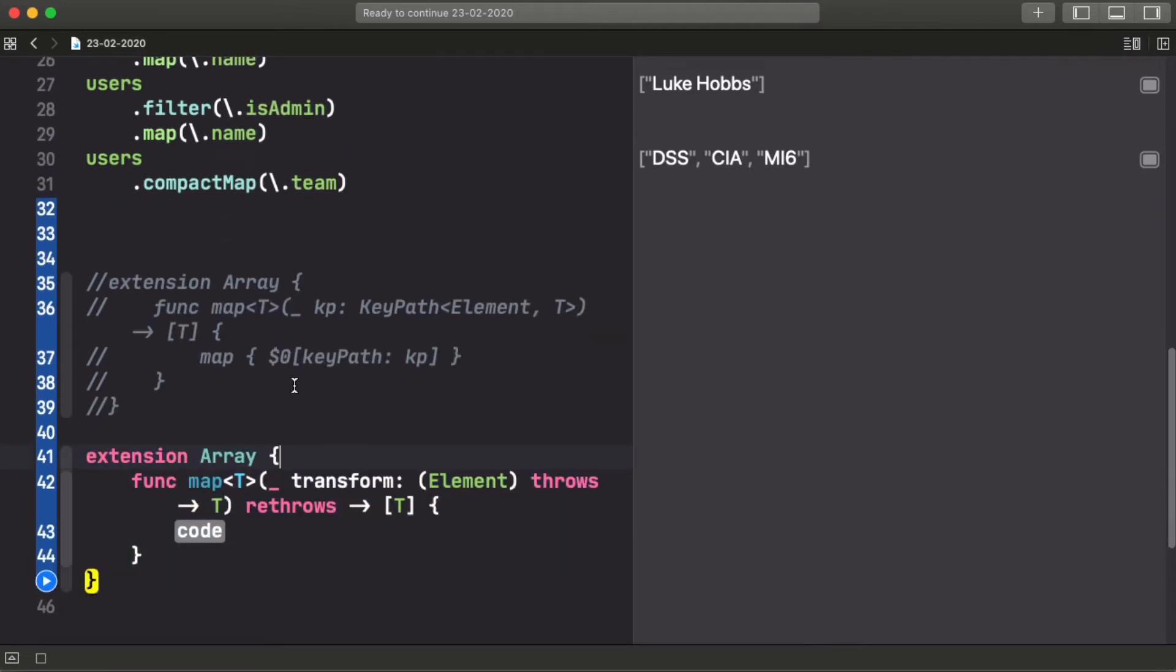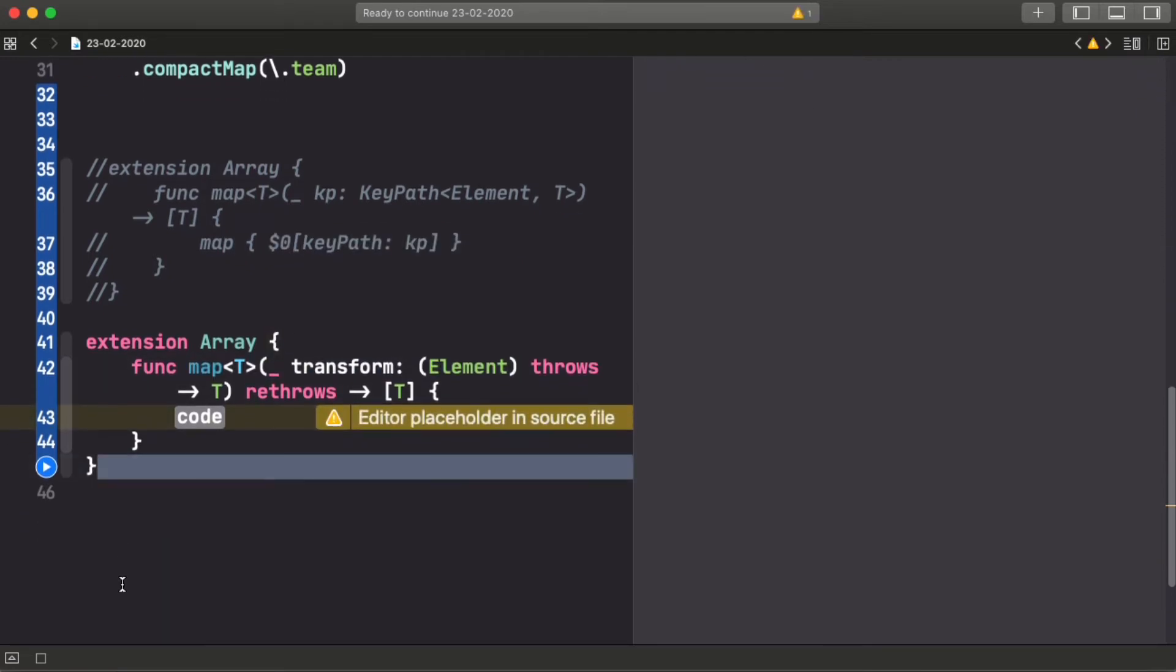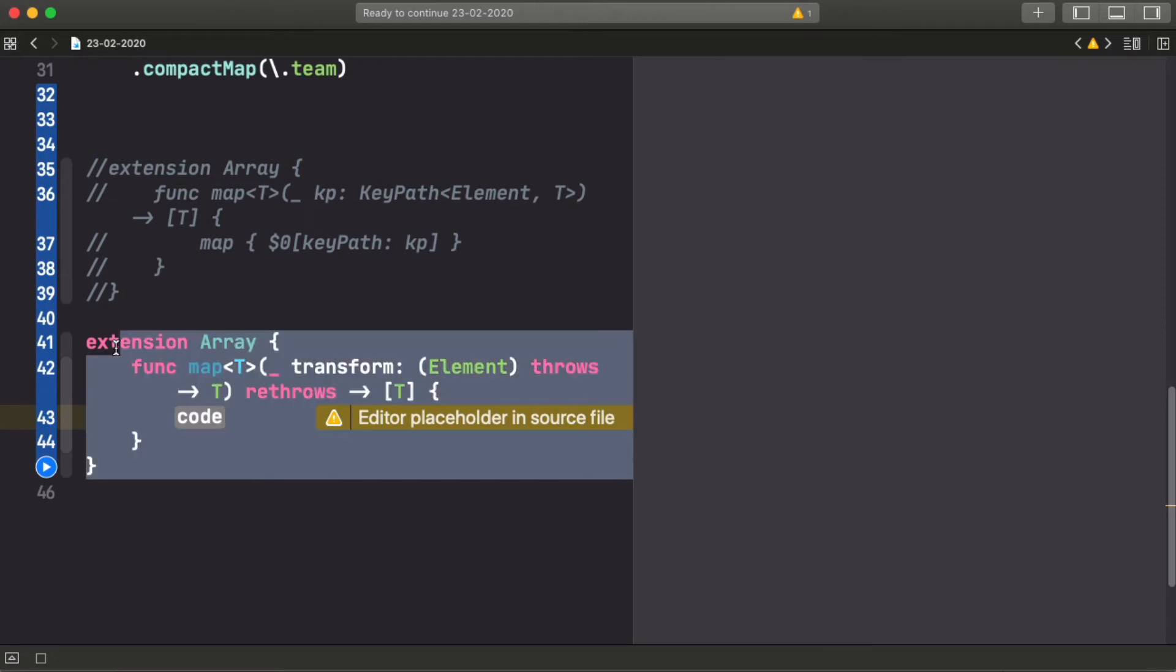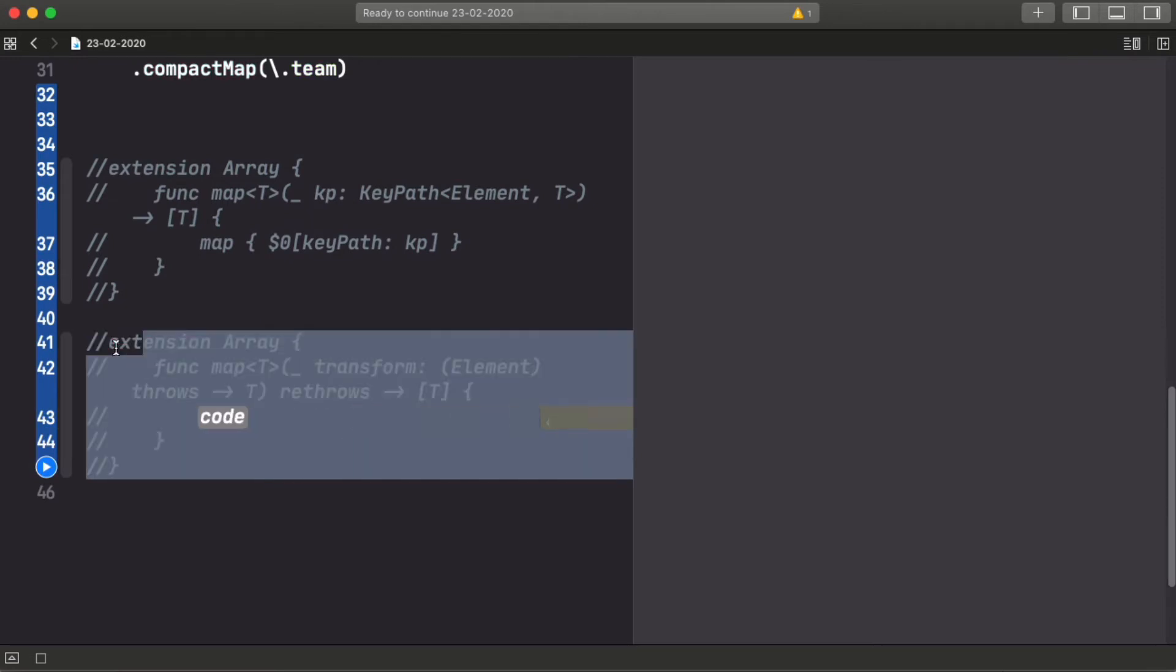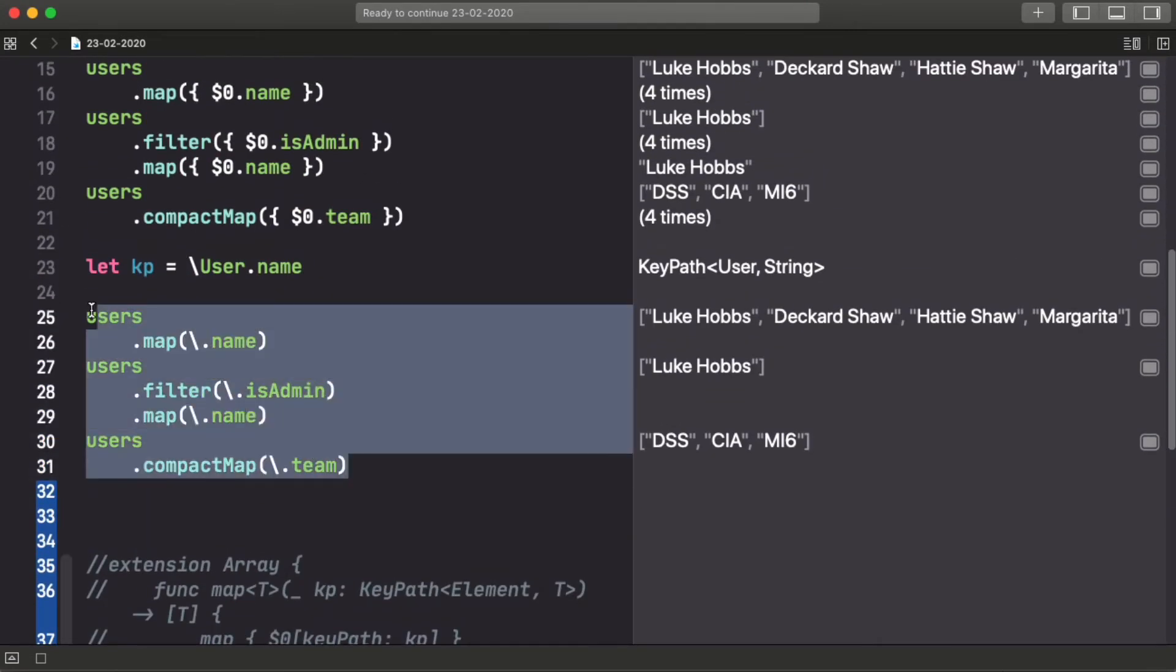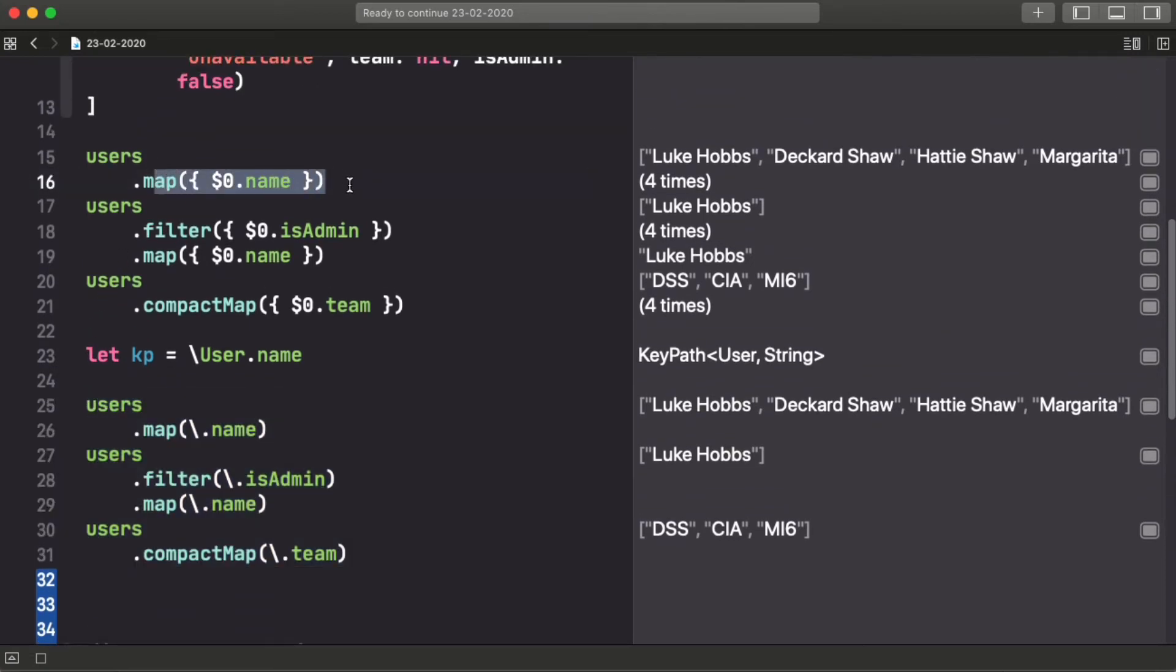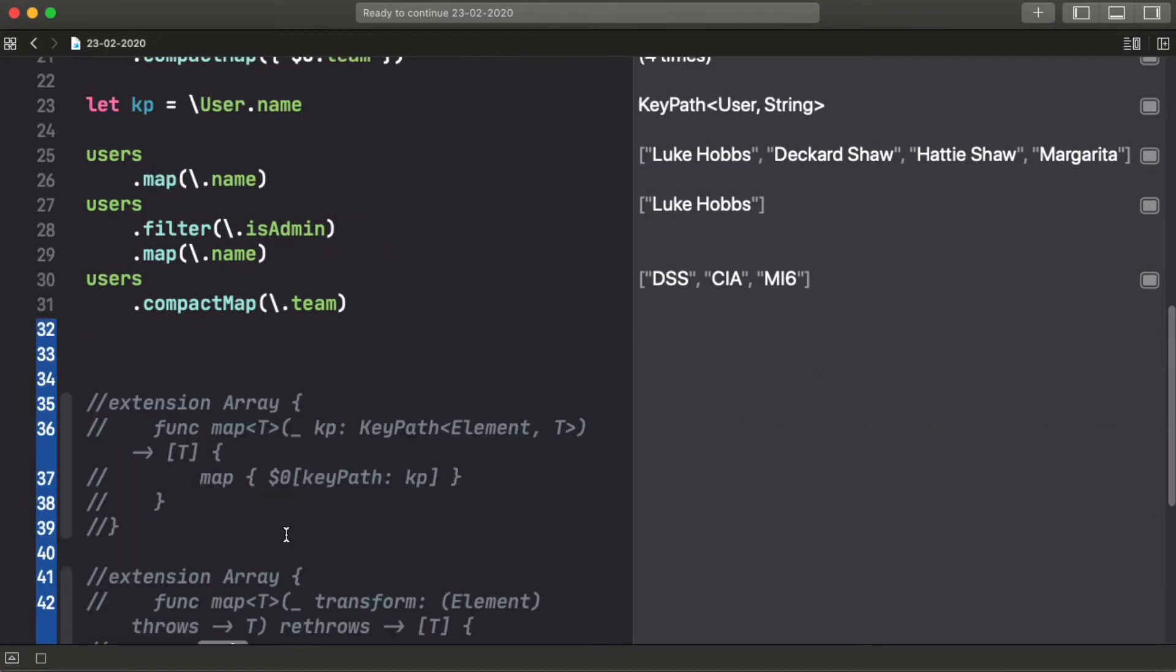And the compiler is basically just writing this piece of code for you. So for free, you get one API that accepts functions, and automatically that API also accepts keypath. This idea is really powerful and makes using these high order functions that the array has, for example, like map, filters, compact map, all these functions can now accept keypath directly, which is a super common case that we had to be writing like this all the time.